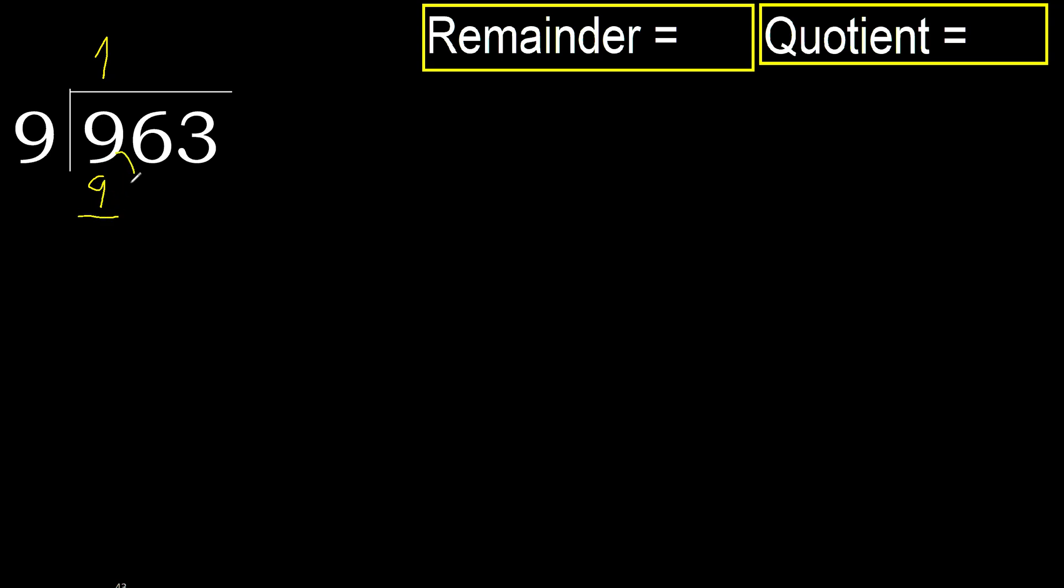Subtract. 9 minus 9, 0. Next, eliminate 0.